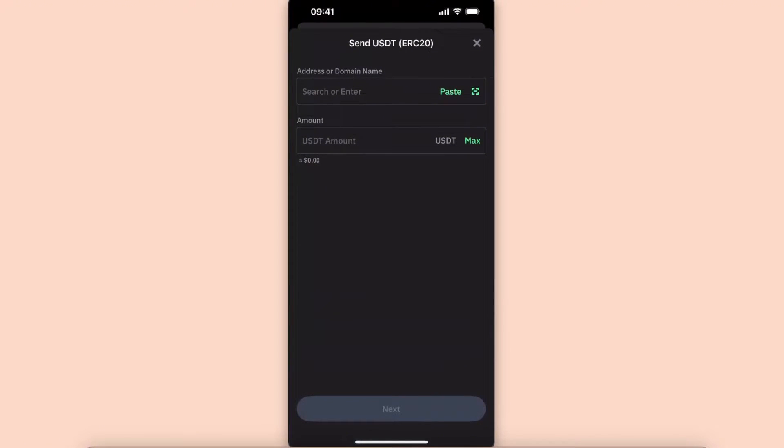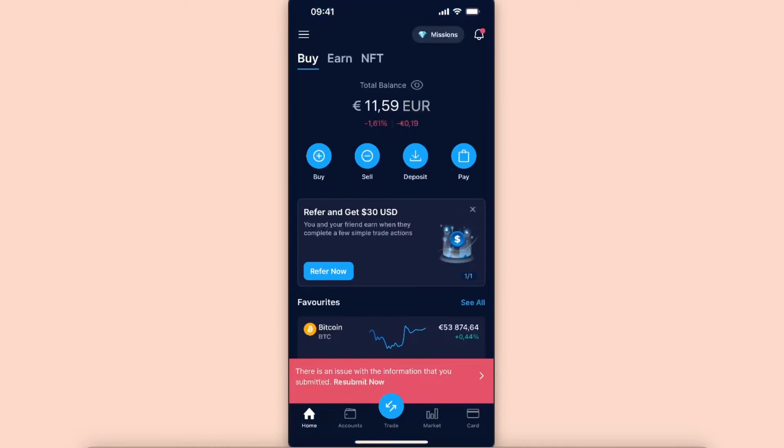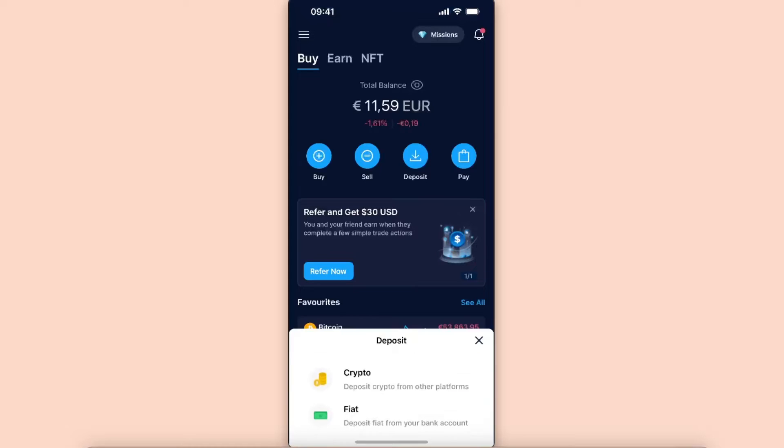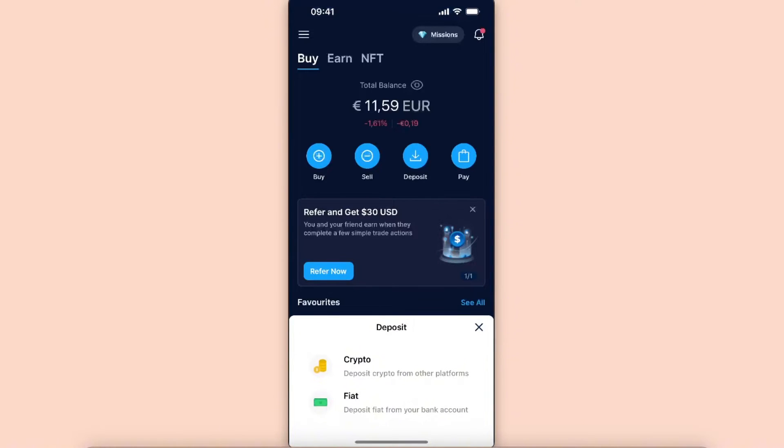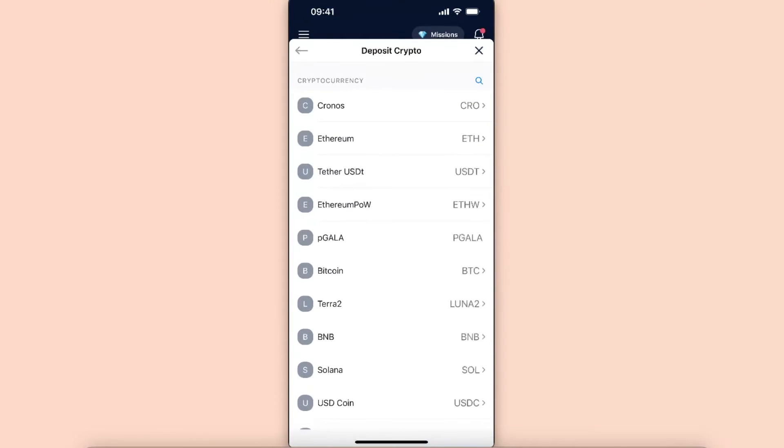As you can see, you now need an address and need to enter the amount. Go to your Crypto.com app, then click Deposit and click Crypto.